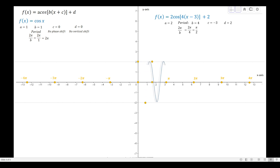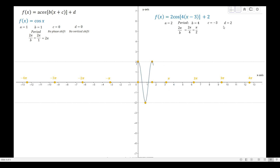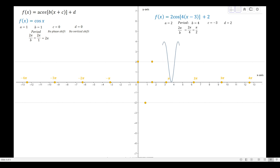Since c = -3, we shift horizontally 3 units to the right. The starting point is now aligned with x = 3. Since d = +2, we shift vertically upward 2 units, so the graph moves up to align with y = 4. The new midline is now at y = 2, aligned with 2 on the y-axis.